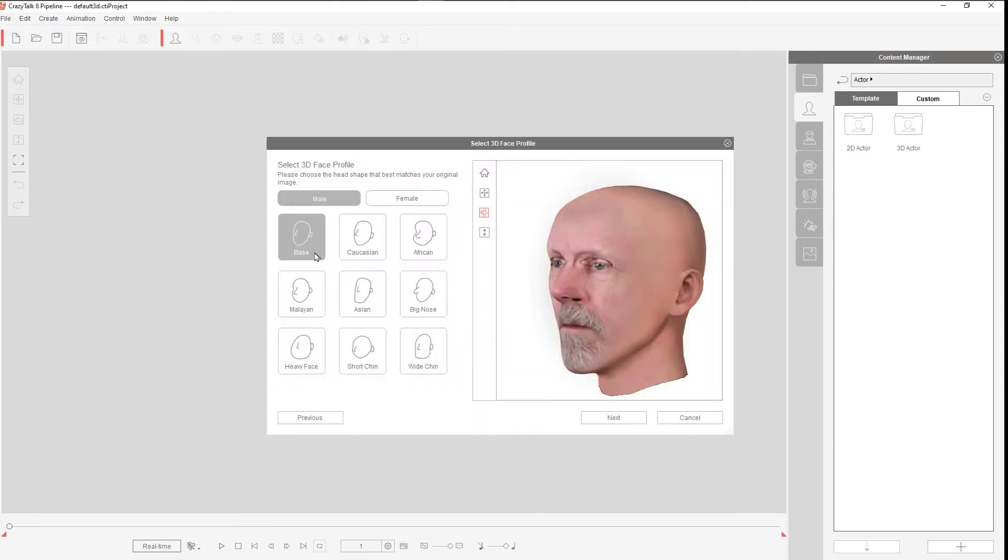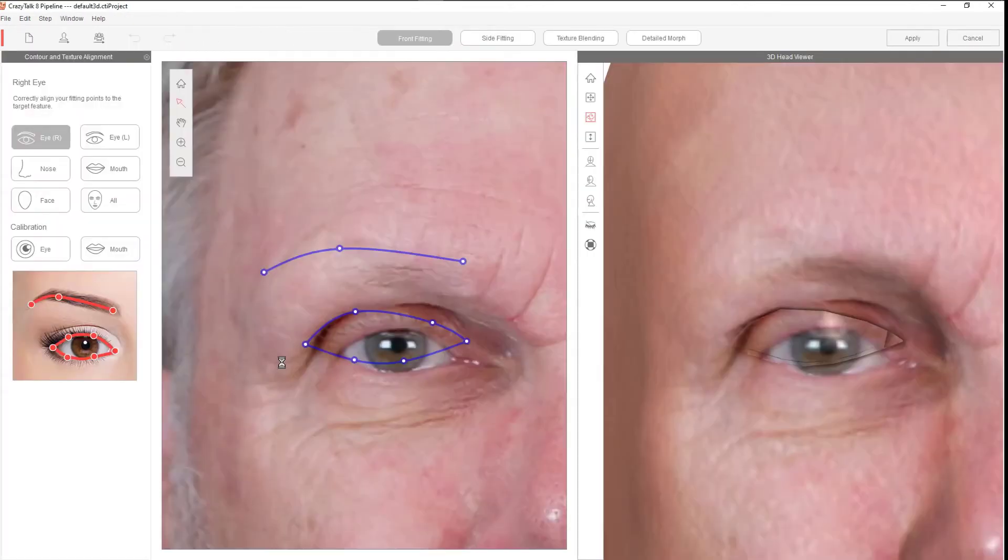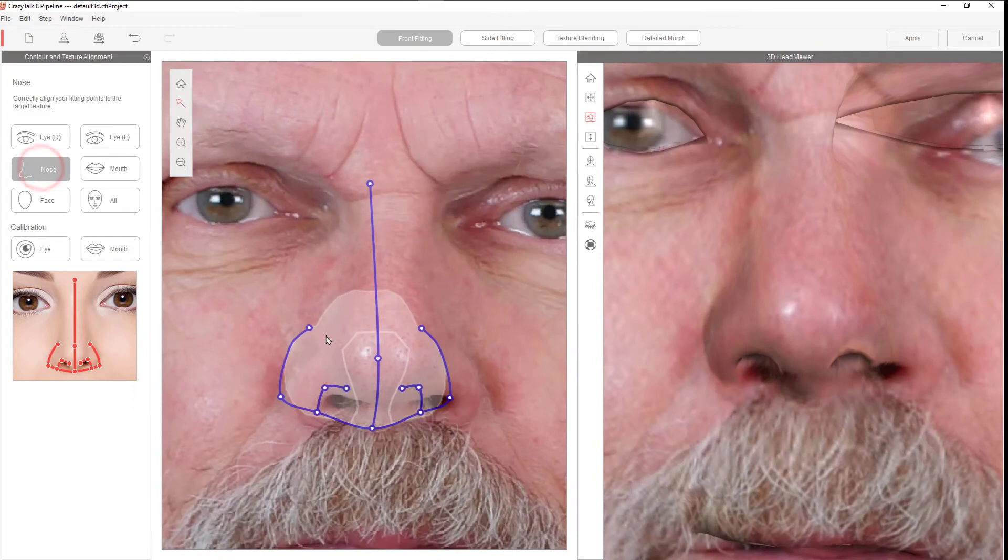Once you get all of those set, you do the next step where you'll select the profile of the face, and then fine-tweak the eyes, ears, nose, and everything else.